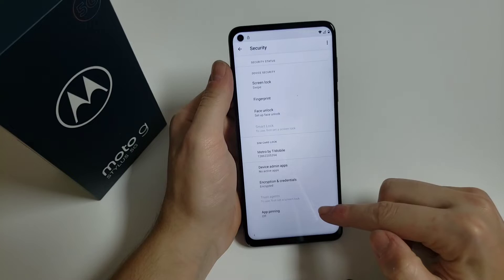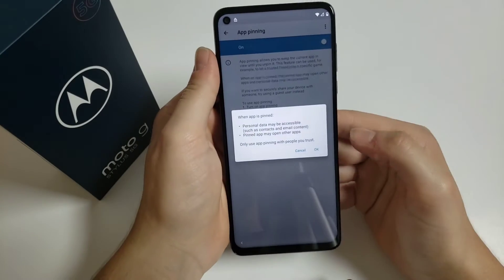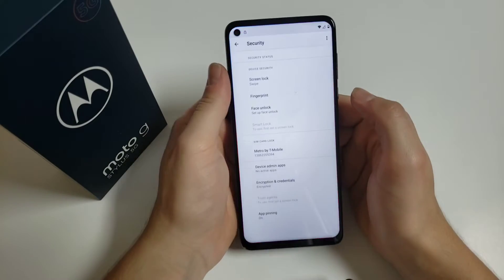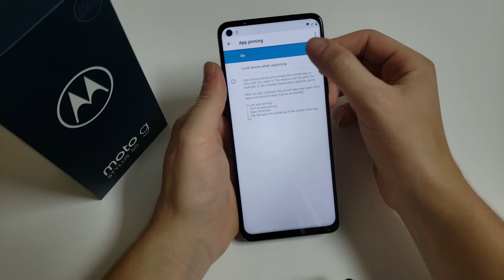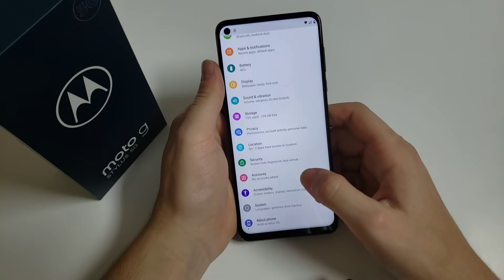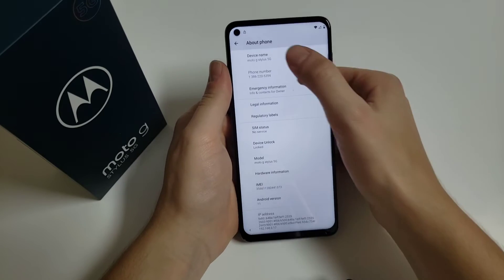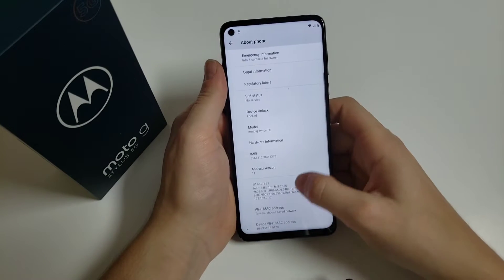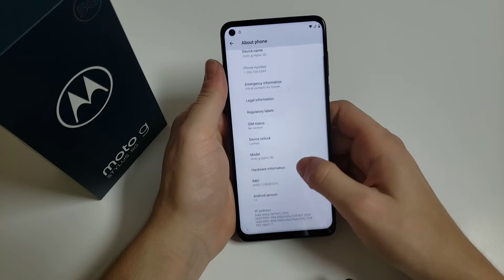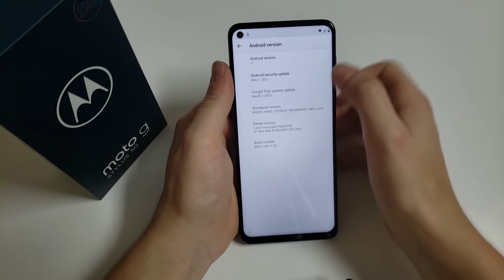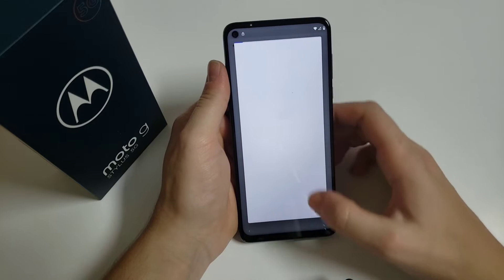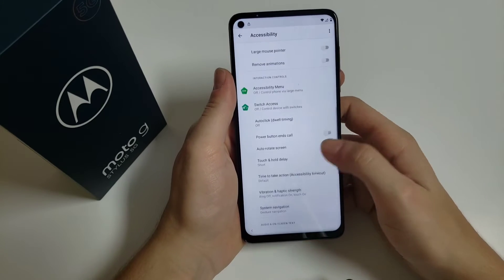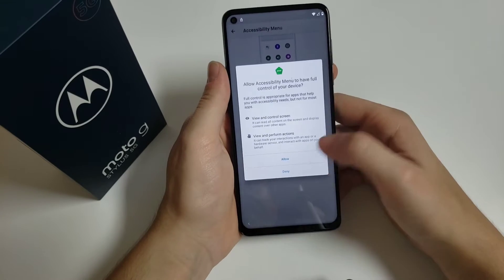Click on 'Security,' then click on 'App pinning.' If this method doesn't work, we have to go back. Here you can see the phone we are locking — it has Android version 11. Click on 'Accessibility,' then scroll down until you find 'Accessibility menu,' turn it on, and allow it.